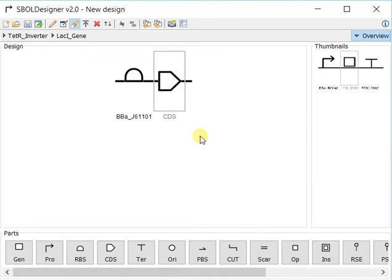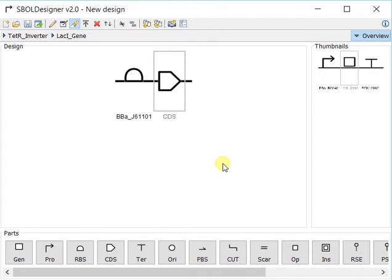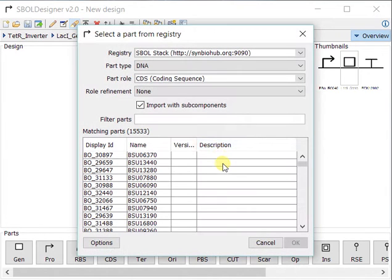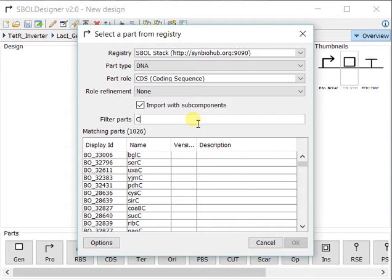Not only can we fetch parts from these repositories, we can also upload. Say you're finished with this design, then you can actually upload it and use it in a different design by downloading it again from a repository.